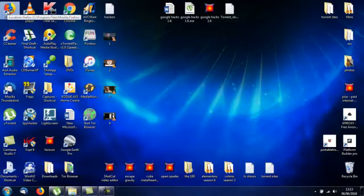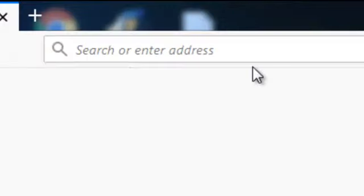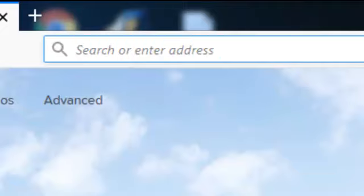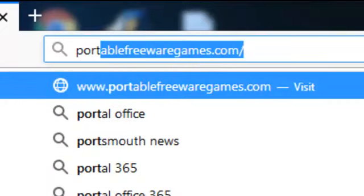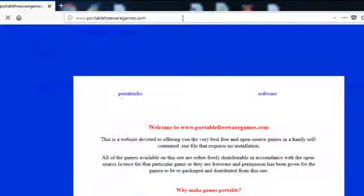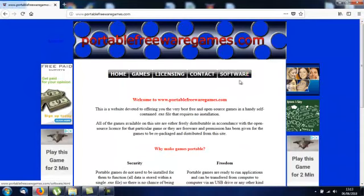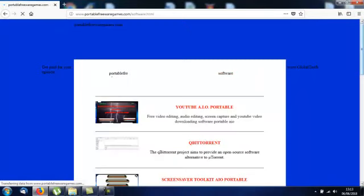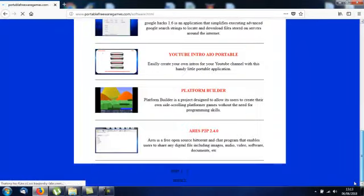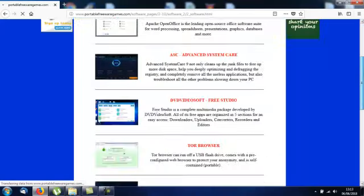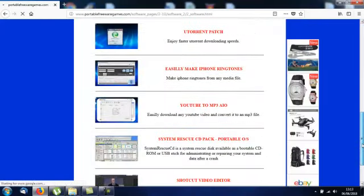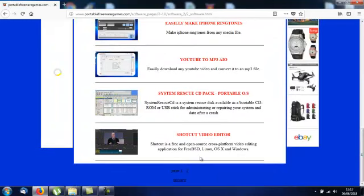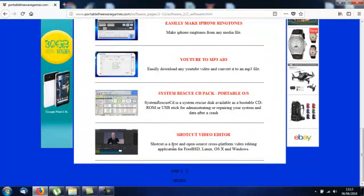If you click on your browser and type in PortableFreewareGames.com, I want you to choose the software option and scroll down to the bottom of that page. Choose page 2 and then scroll down that page until you get to the 9th application. This is it here, Shortcut video editor.